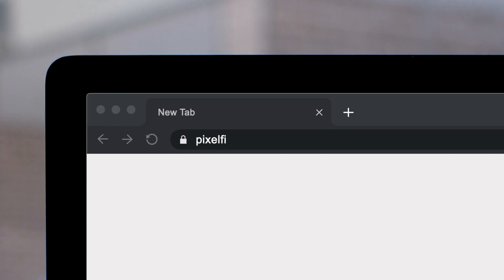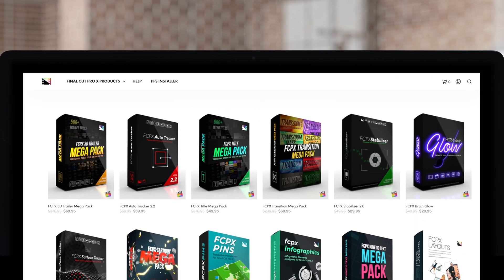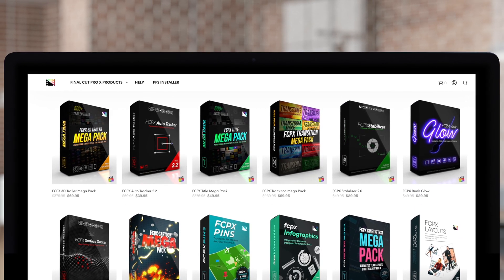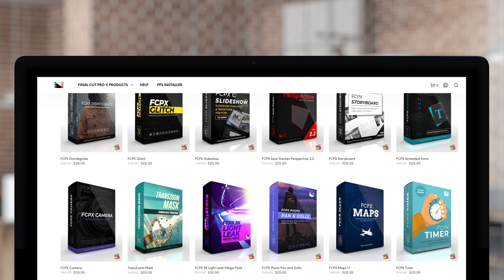Don't forget to check out Pixel Film Studios, where you can find Final Cut Pro plugins designed for beginners and professionals alike to take your projects to the next level.